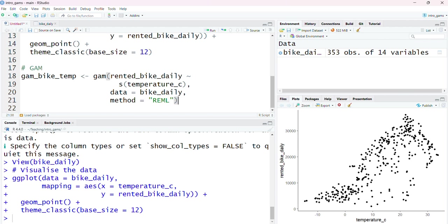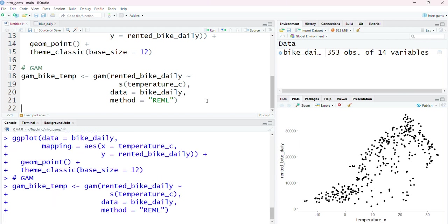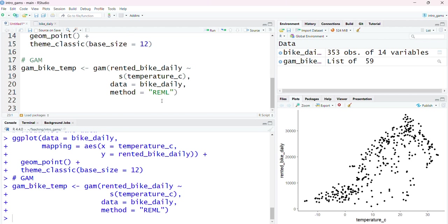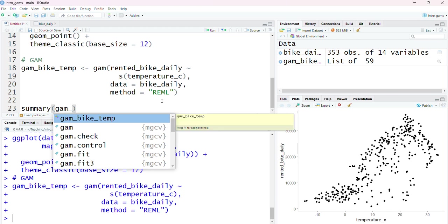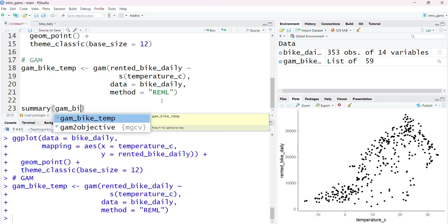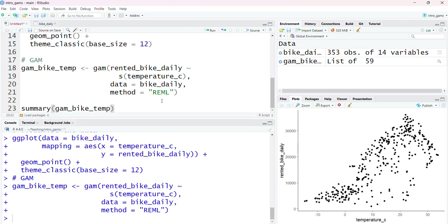When I'm happy with this formula, the data, and the method, I'm going to run this piece of code and I will get the object, the gam object, up here in my environment. Usually if I fit a model I could use the summary function to extract some information about the model results.